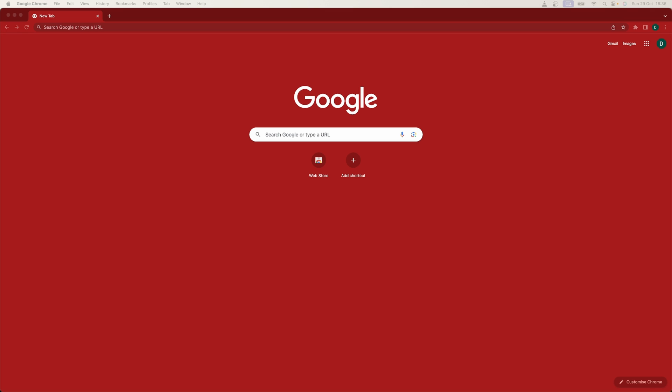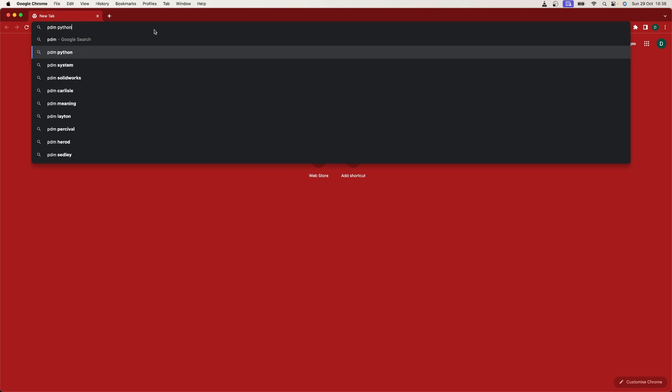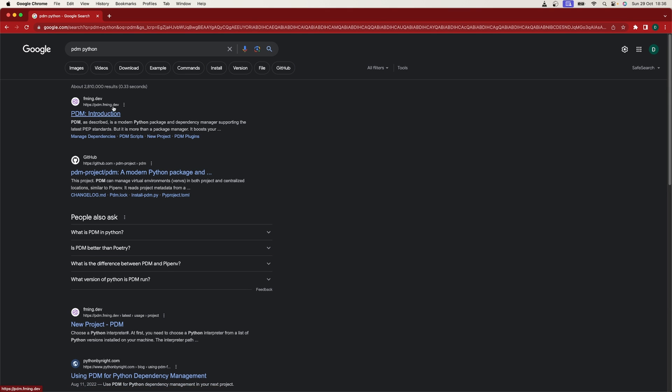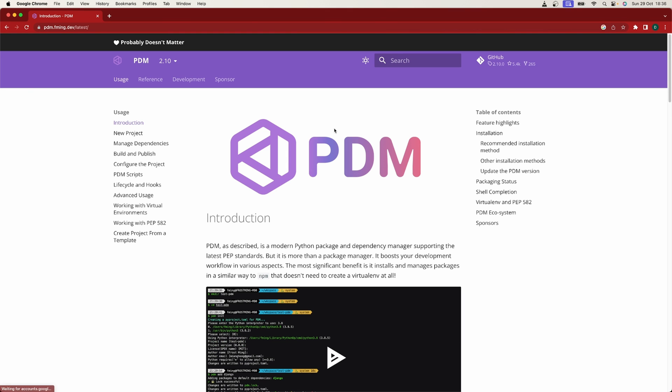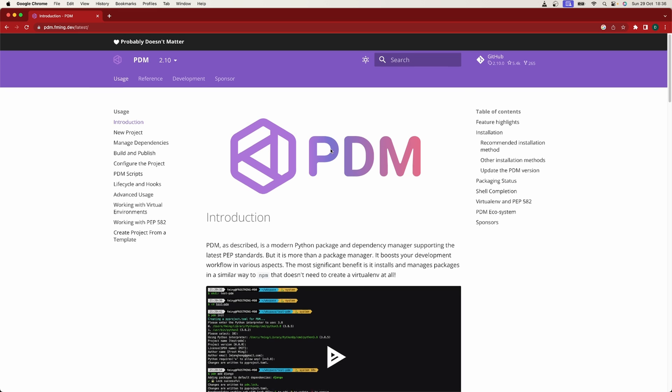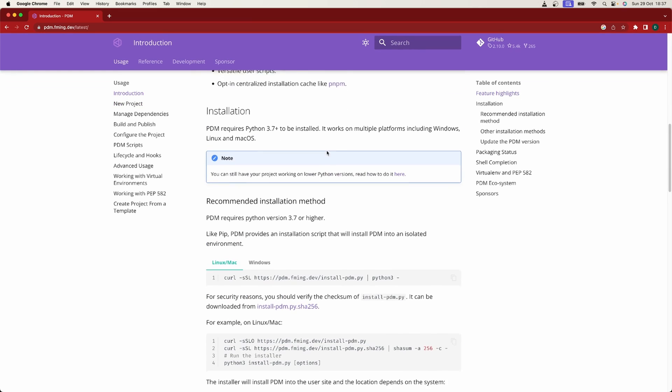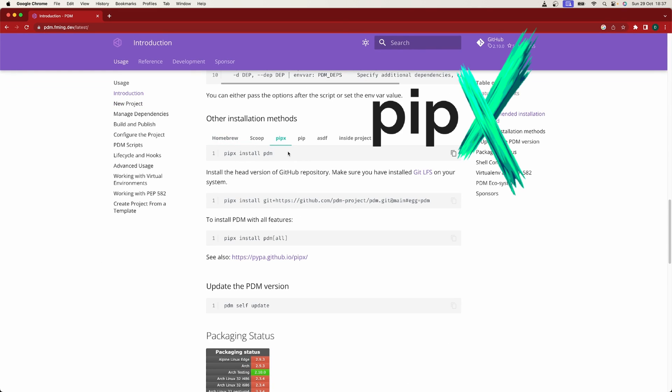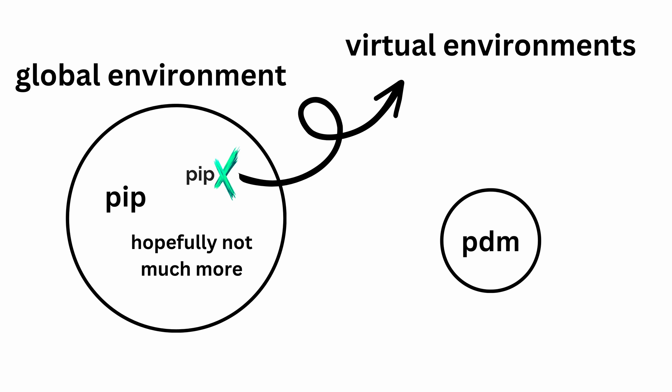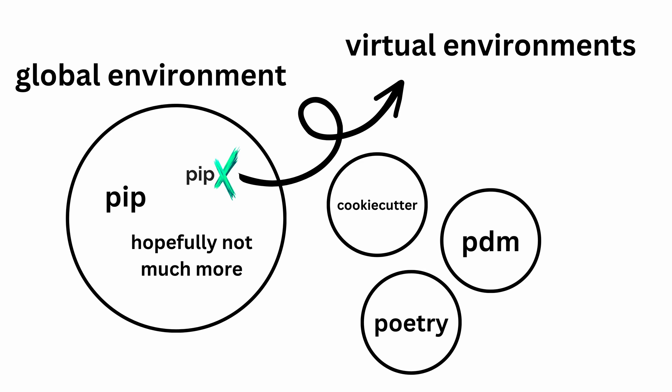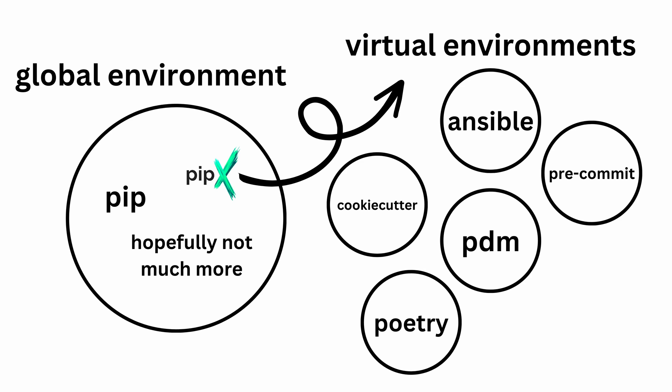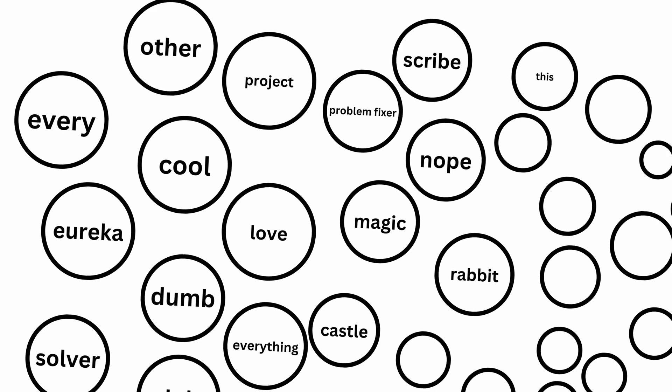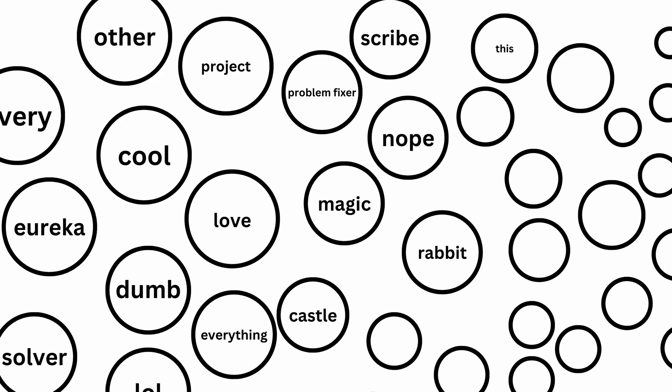Let's install PDM. We need to go to its documentation, then ignore the scary looking curl and go straight to pipx. Pipx does exactly the same thing, which is manage PDM's installation outside of the global Python environment. But it's a reusable tool that you can use for installing many other things like Poetry, CookieCutter, Ansible, Pre-Commit or even OpenAI Whisper, and our own custom applications as well.